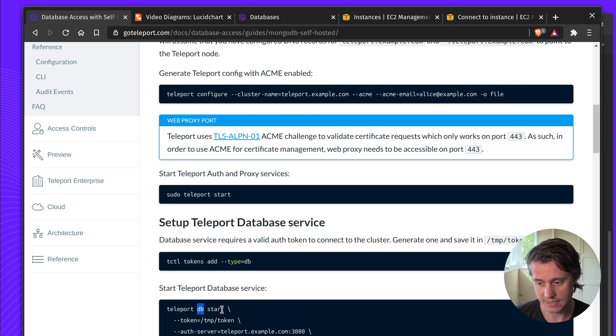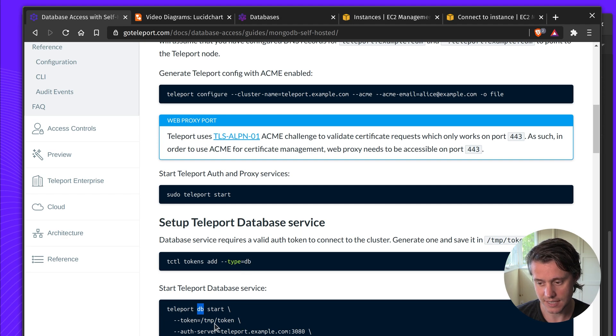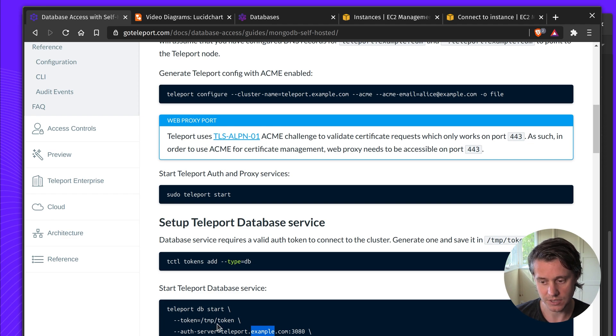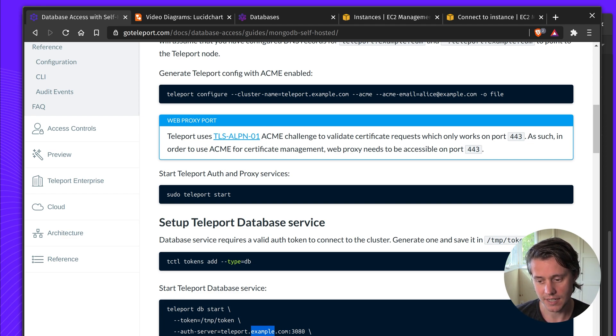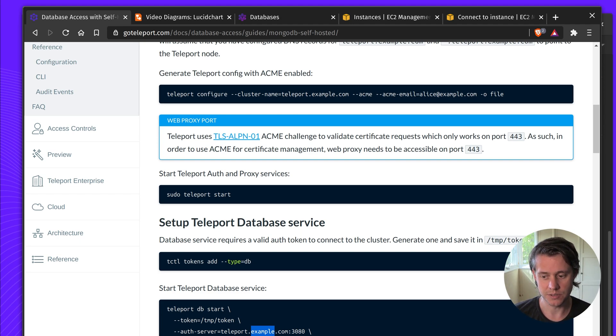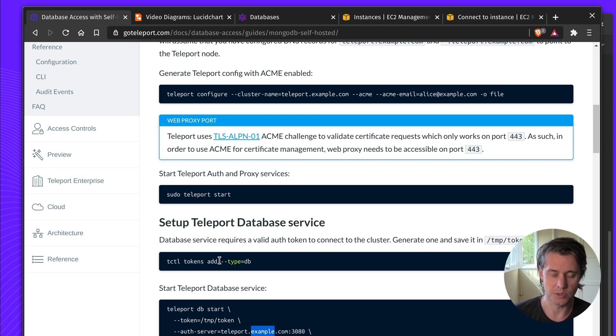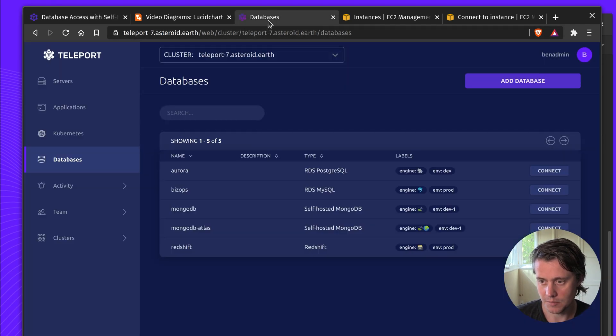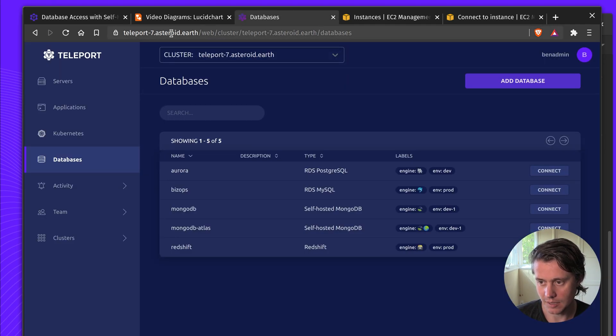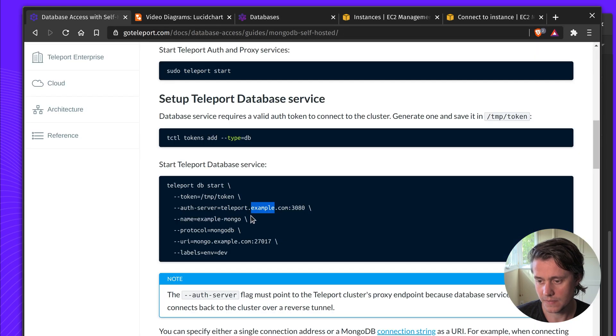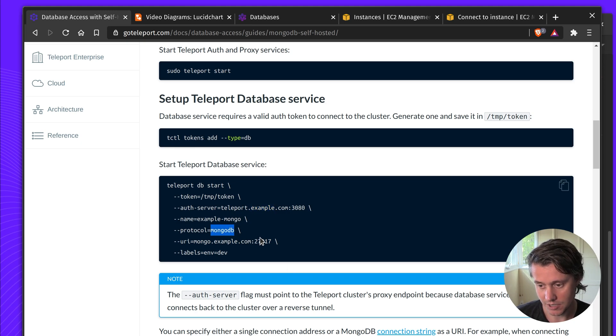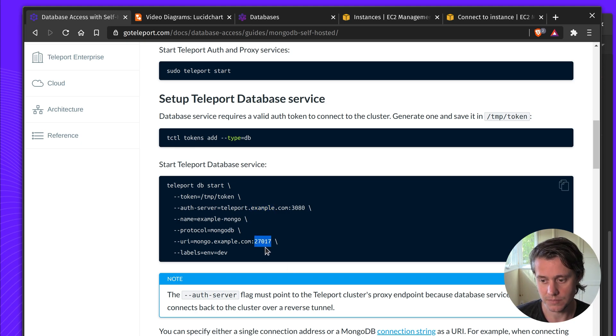So you do DB start and then you also need to create a token. So this DB service will dial back your root cluster. The auth server you'll use the token, and then the name, protocol, and URI. These are all information that you will use to tell Teleport how to connect to your MongoDB instance. So in my case I'm running mine on teleport7astroid.earth. That's where I've updated it. Name, just whatever is useful for yourself. MongoDB protocol. This is the default MongoDB port.